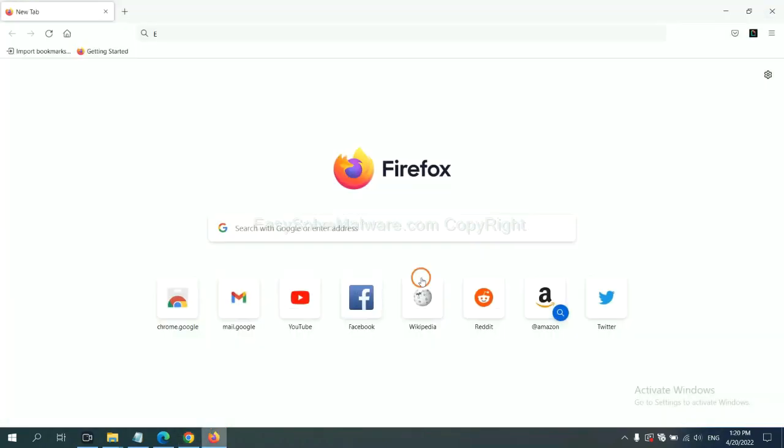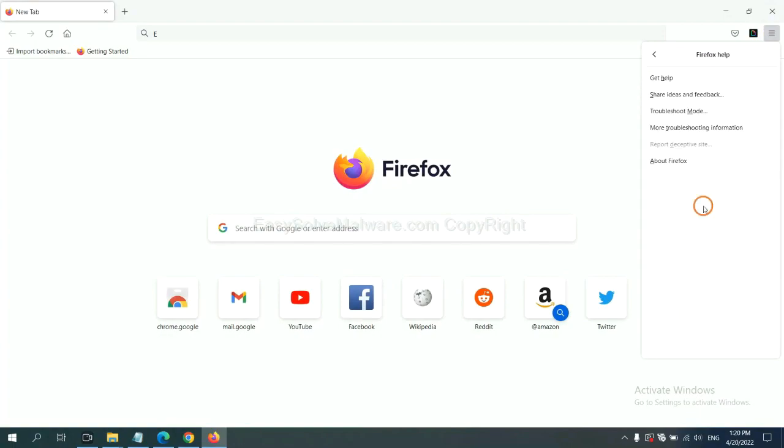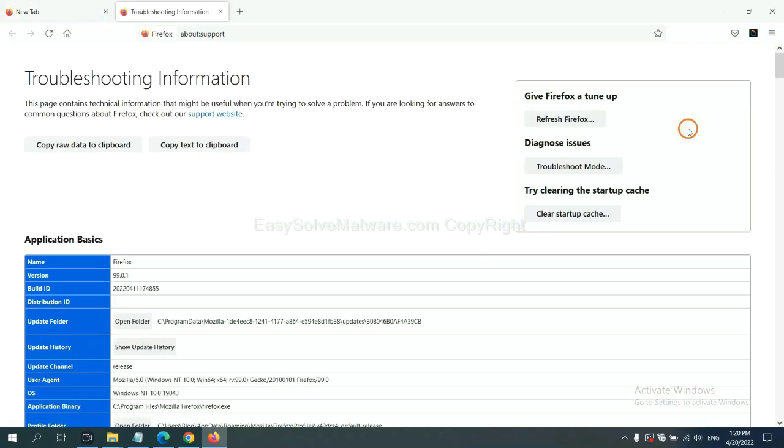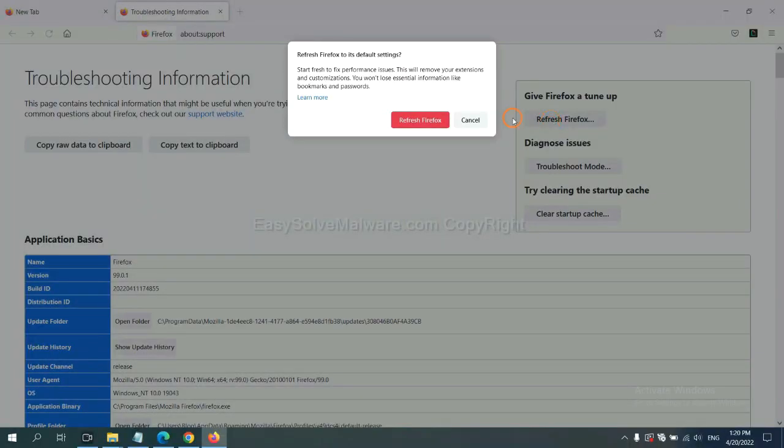On Firefox, click menu, click Help, click here. Now click Refresh Firefox and click here.